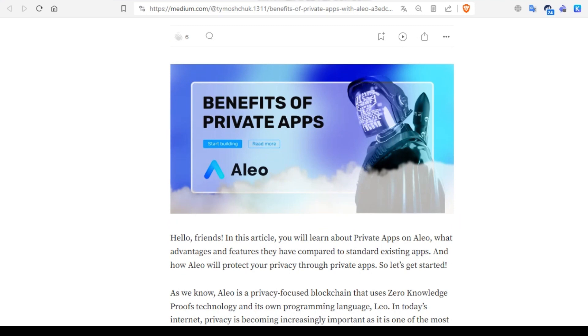As we know, Aleo is a privacy-focused blockchain that uses zero knowledge proofs technology and its own programming language. In today's internet, privacy is becoming increasingly important and is one of the most important issues people face. Aleo, an innovative platform that offers solutions for building private applications, responds to this need. Let's take a closer look at the benefits of this approach.